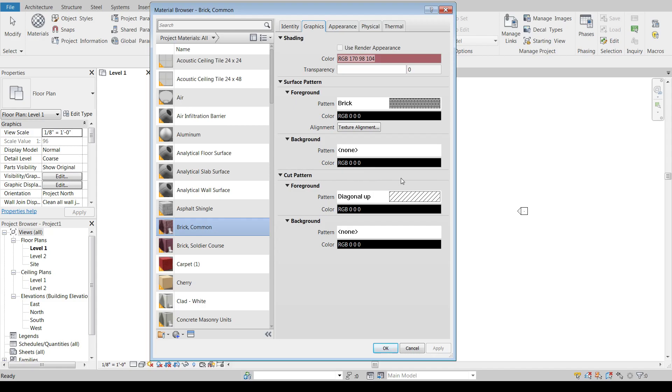And then what does this material look like when it's being cut through in a section? So if we were to run a section through a brick wall, what would it show up as in that section? And then what color is that pattern? And then adding a background as well.